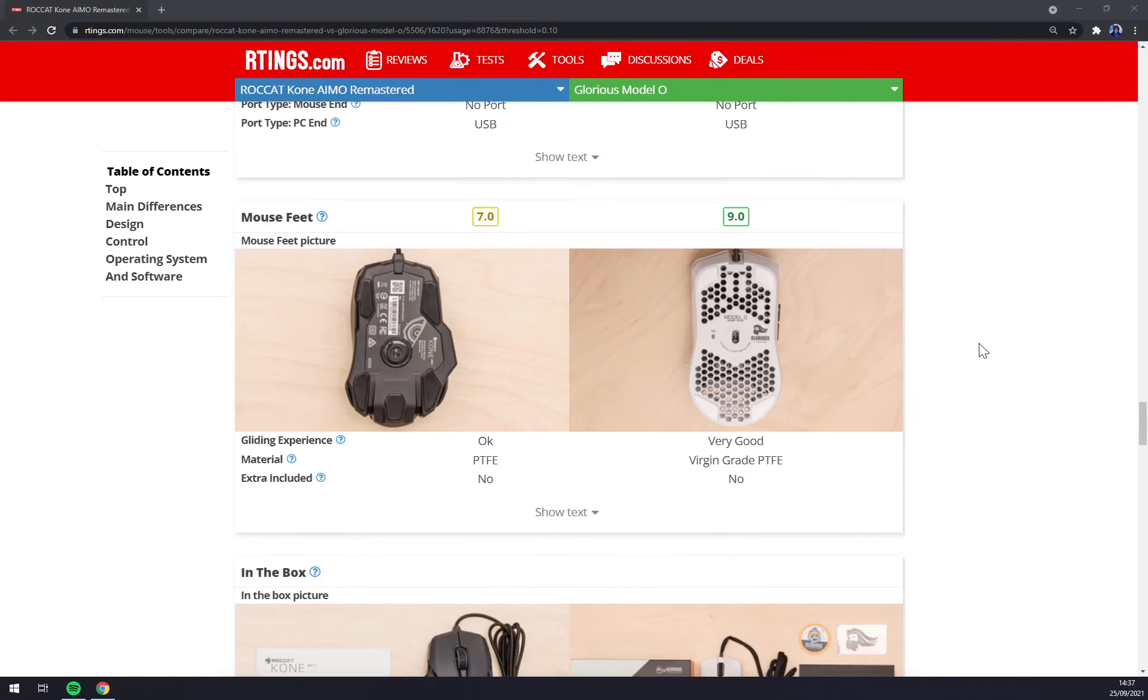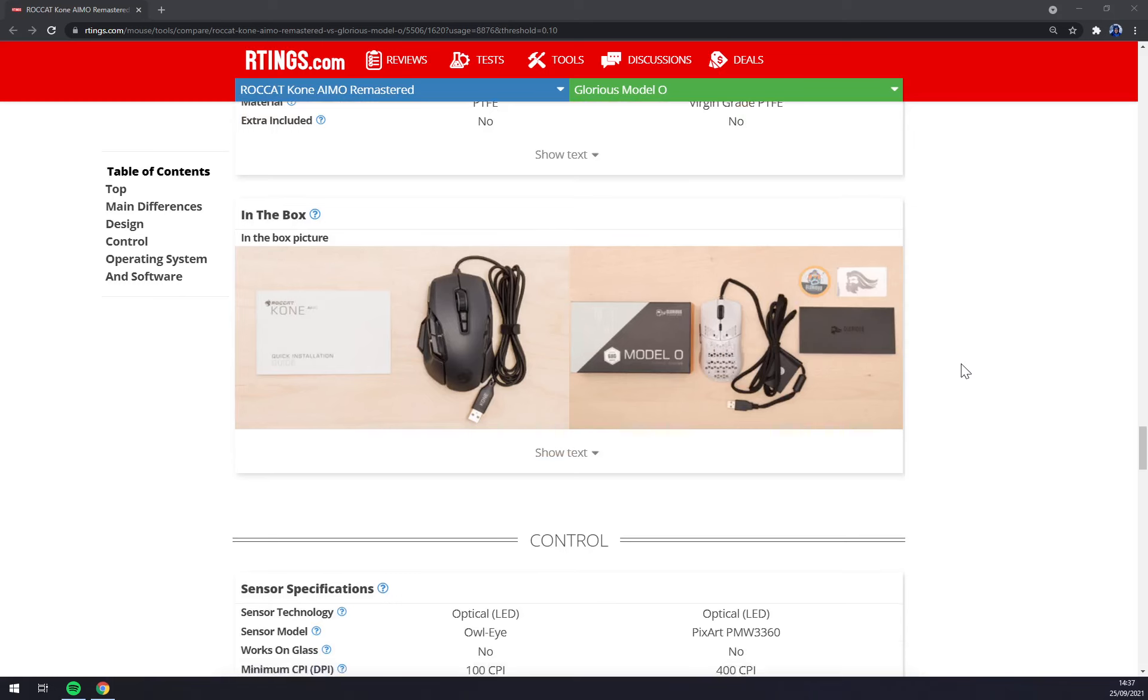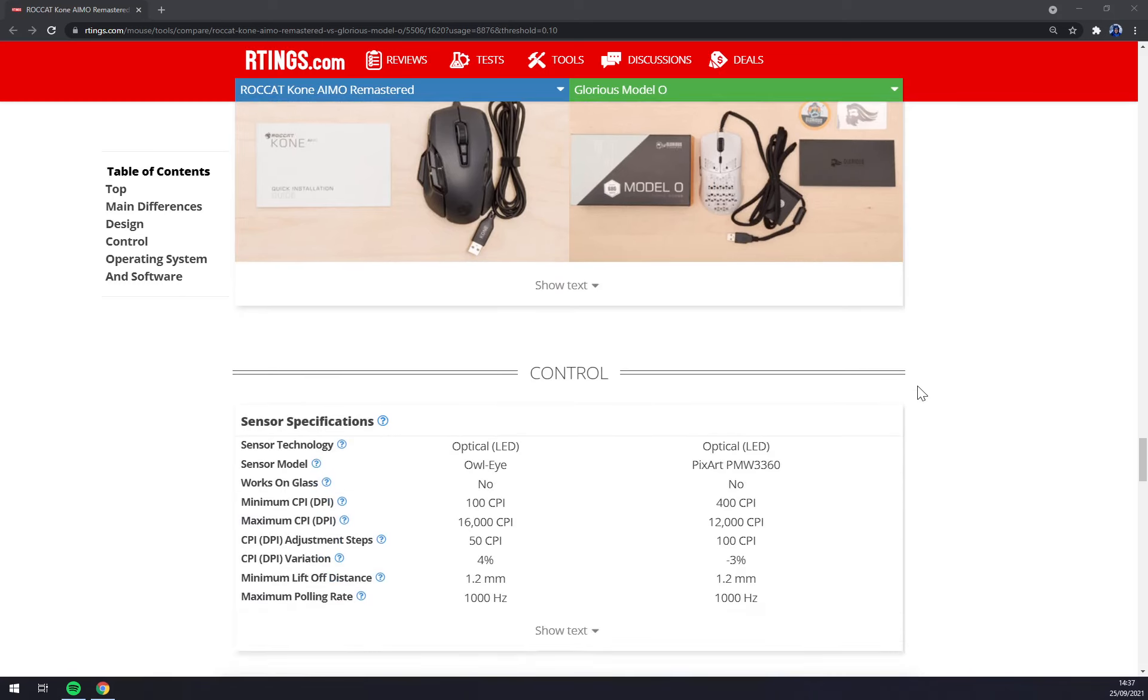Both of them are very good gliding experience and in the boxes you get just the mouse without any weight optimizations.